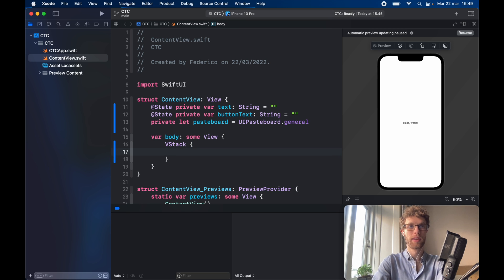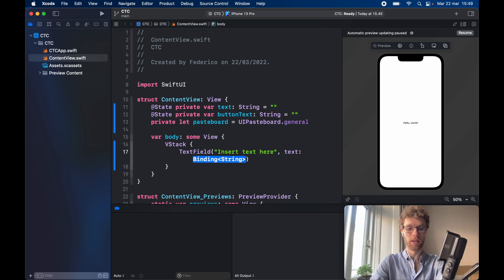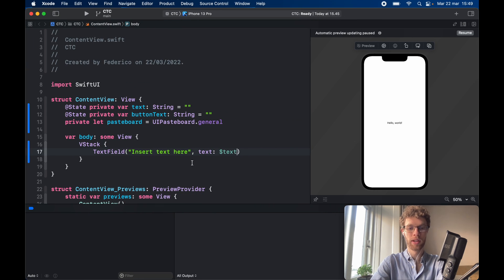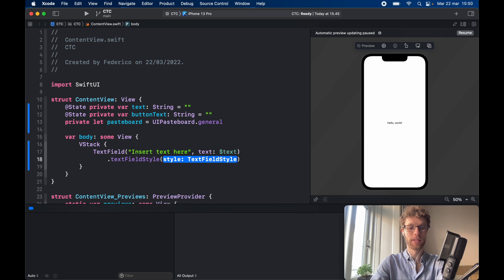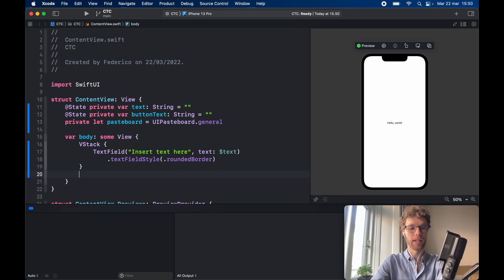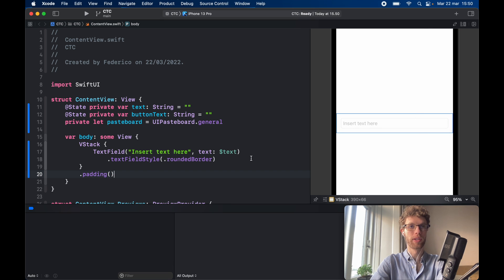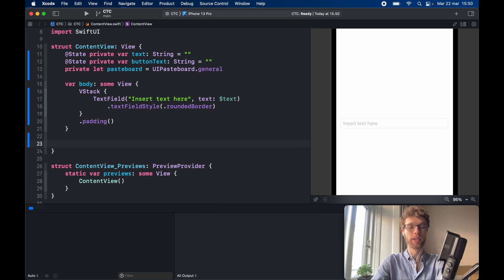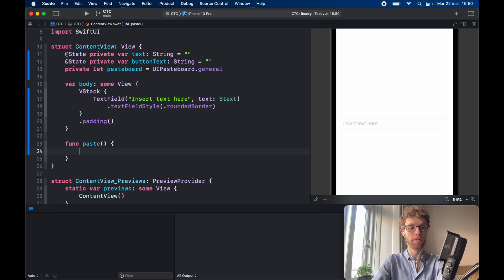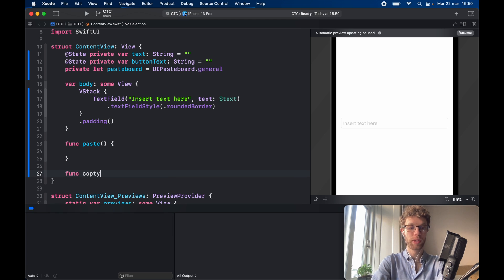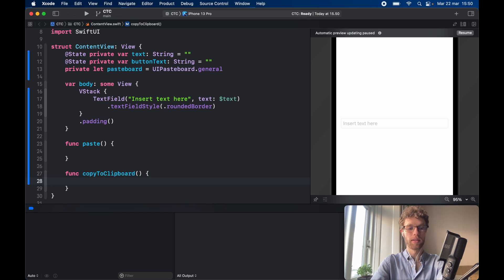Next we create the UI with a VStack that holds a TextField saying 'insert text here', bound to the text variable, with a rounded border text field style and some padding on the VStack. Now we can freely edit the text we want to copy and paste. Then I want to create placeholder functions: `func paste()` for pasting content, and `func copyToClipboard()` — leaving them empty for now while I model the UI first.